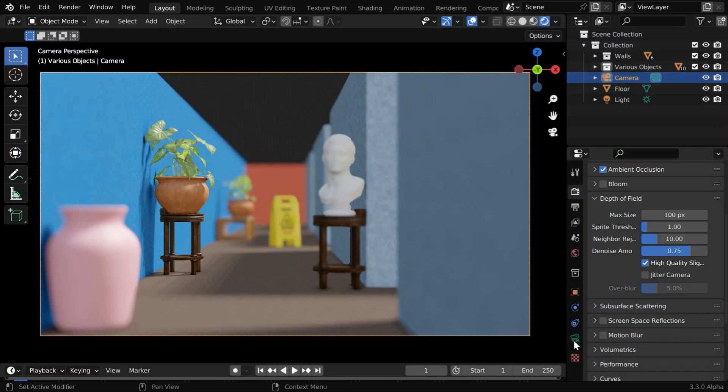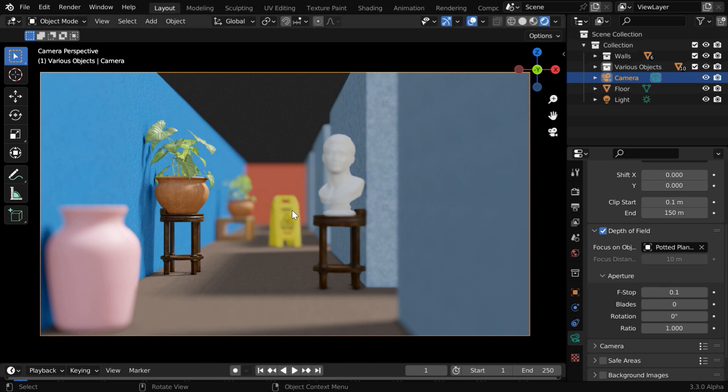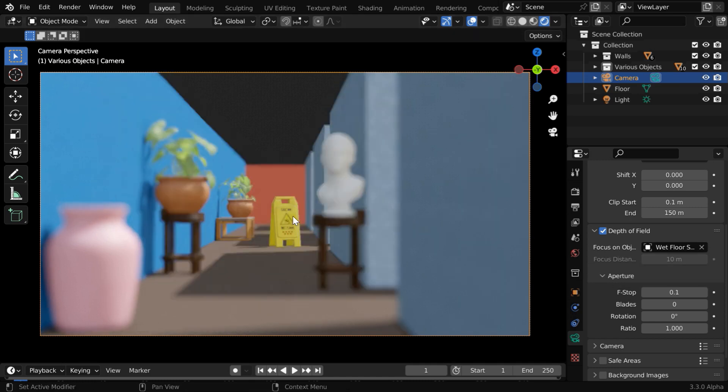Let us go back to the camera properties. This time, instead of using the flower vase, we will focus our camera on this signboard. So let us delete this, and we will use the eyedropper again to select the signboard. You can see the change.